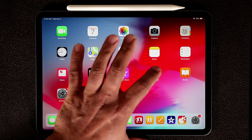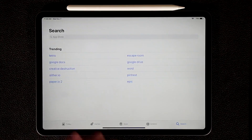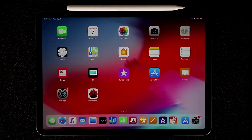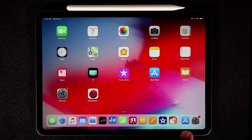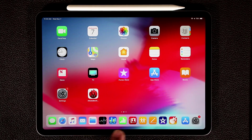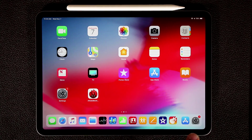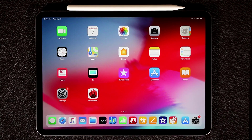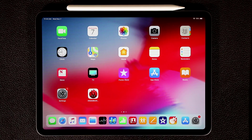Anything on the other side of that tiny vertical bar will be frequently used applications that show up automatically. So if I go to the App Store now, you can see it shows up there because it's not pinned. If something is already pinned to the dock, it won't appear in the recent area.